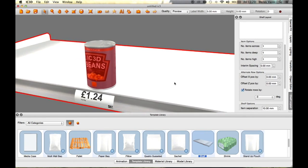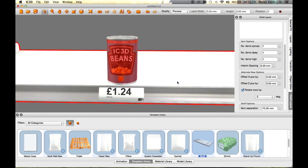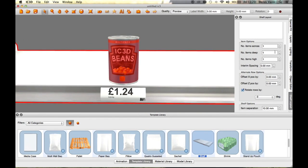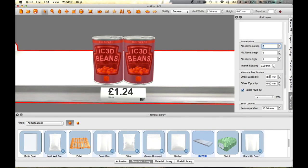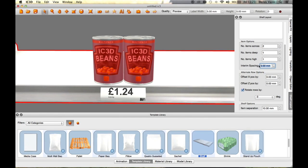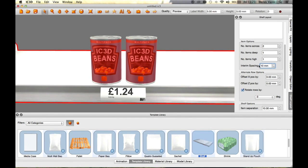In the Interim Spacing field, type in 10 millimeters. The items re-space. Further interim spacing configurations can be made as desired.